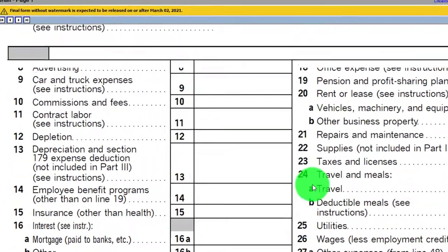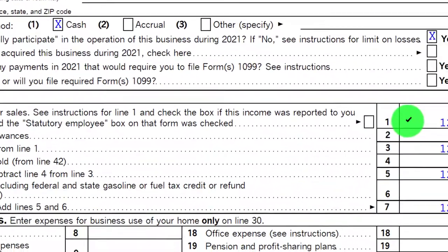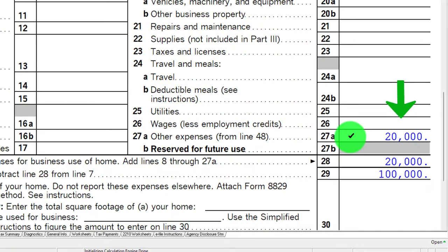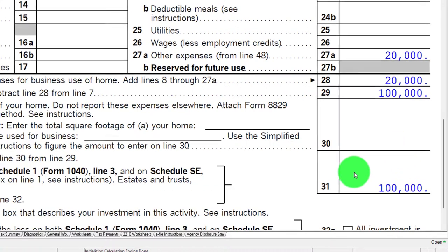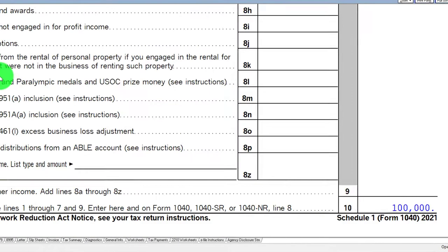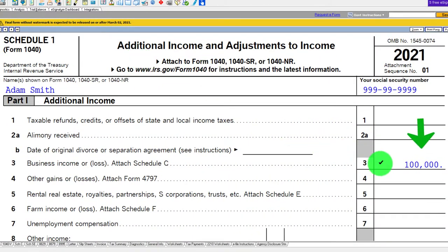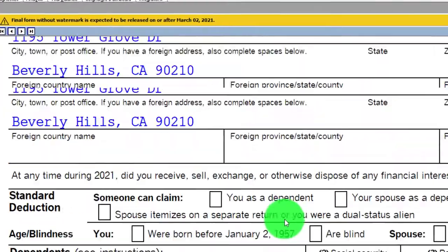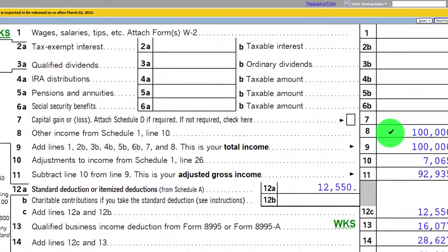Let's look at the flow-through on the Schedule C, which is the profit or loss from business. We've got $120,000 of gross income up top, $20,000 in expenses, giving us $100,000 net. That net rolls into Schedule 1 — the additional income and adjustments to income — which then flows into Form 1040, appearing on line 8 as the $100,000.